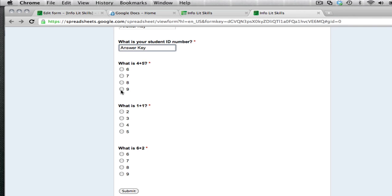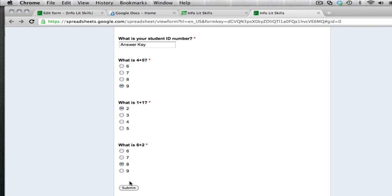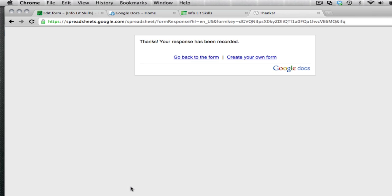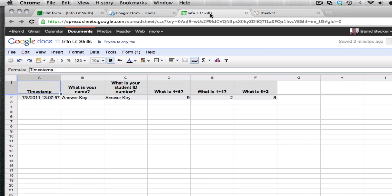What's four plus five, nine, one plus one is two, eight. Submit. So this is what students will see when the quiz is, when they take the quiz and click on the submit button. And you can see now back at my spreadsheet, all the answers, answer key, answer key, the time it was taken. And the answers are available.